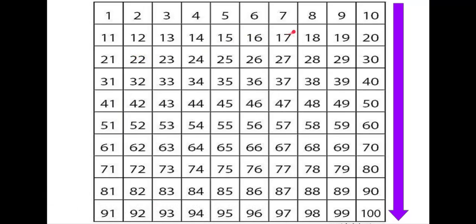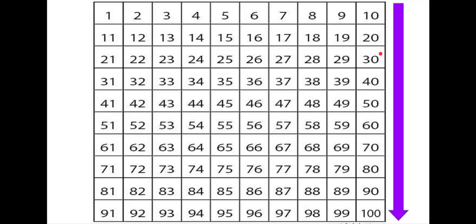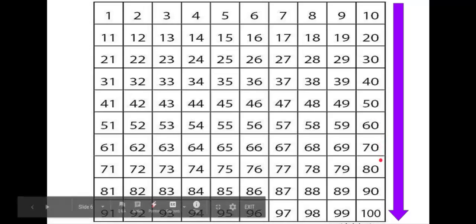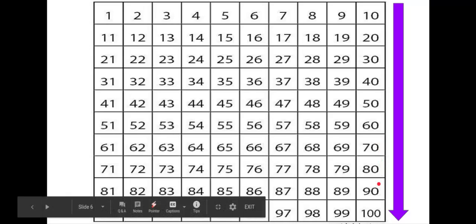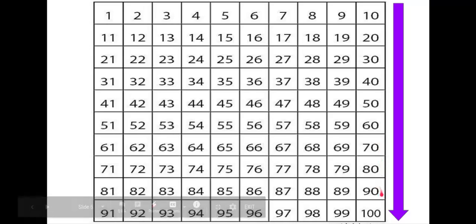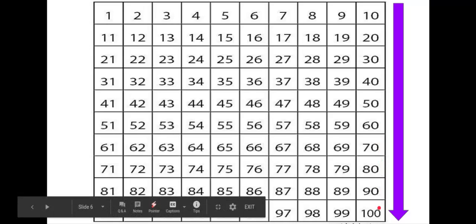Pour compter par dix, vous commencez à dix. To count by tens, you start at ten. Suivez-moi. Dix, vingt, trente, quarante, cinquante, soixante, soixante-dix, quatre-vingt, quatre-vingt-dix, cent.